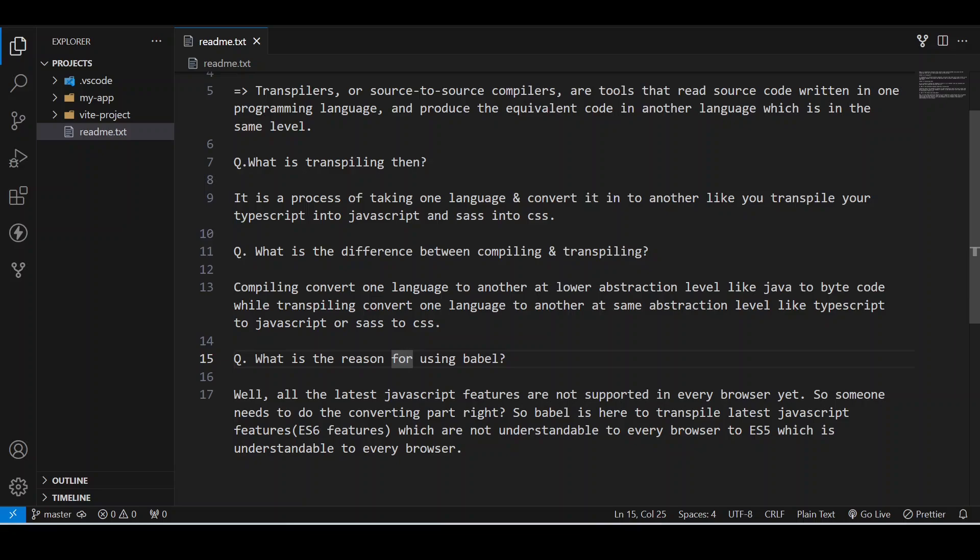What is the reason for using Babel? Well, all the latest JavaScript features are not supported in every browser yet, so someone needs to do the converting part. Babel is here to transpile latest JavaScript features like ES6 arrow functions, which are not understandable to every browser, to ES5 which is understandable to every browser.